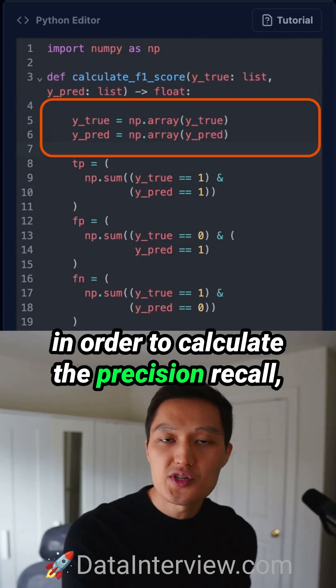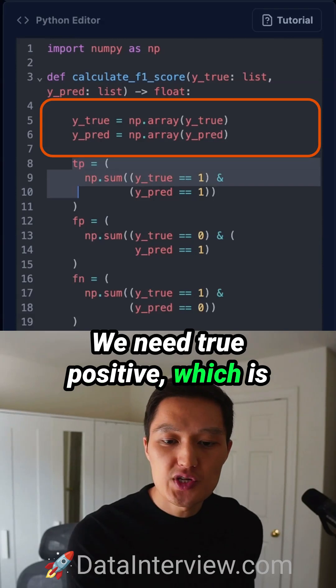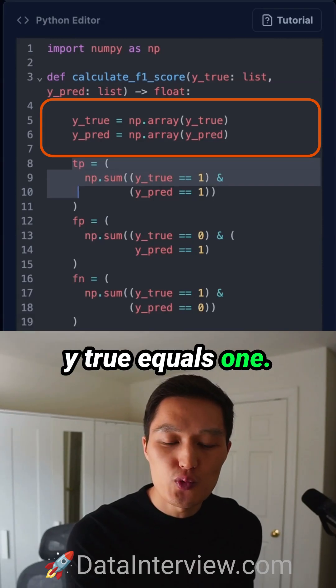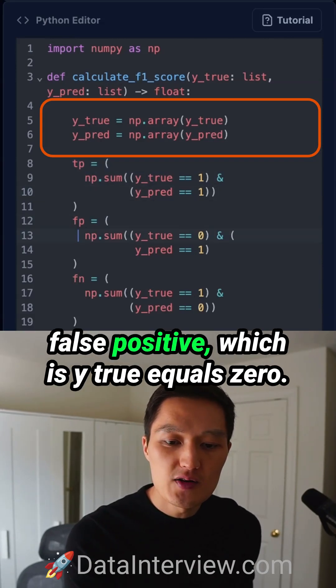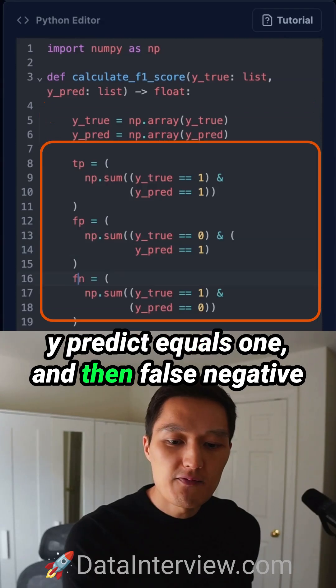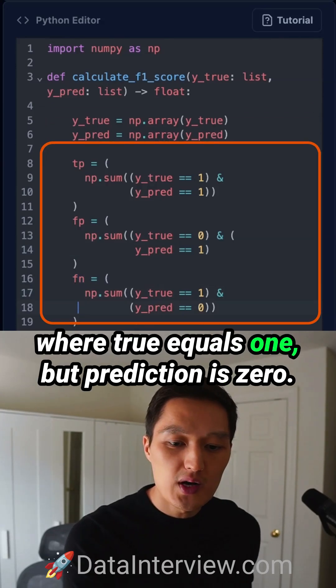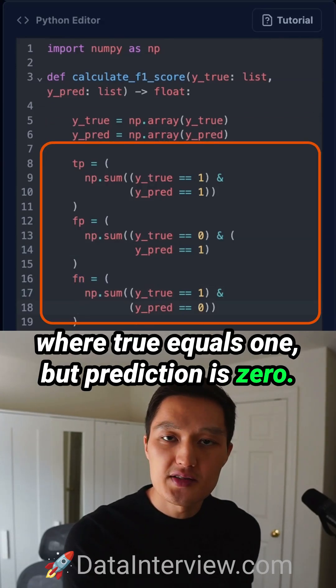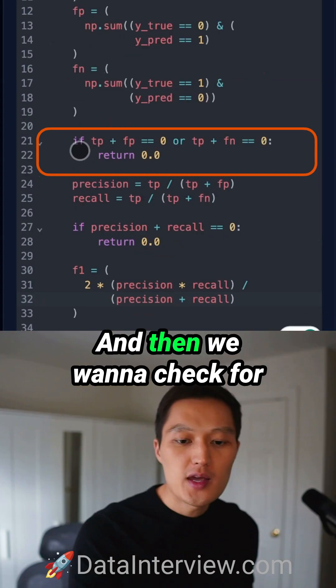To calculate precision and recall, we need true positives, which is Y_true equals 1 and Y_pred equals 1. We also need false positives, which is Y_true equals 0 and Y_pred equals 1. And then false negatives, where Y_true equals 1 but the prediction is 0. We count instances like that using np.sum.